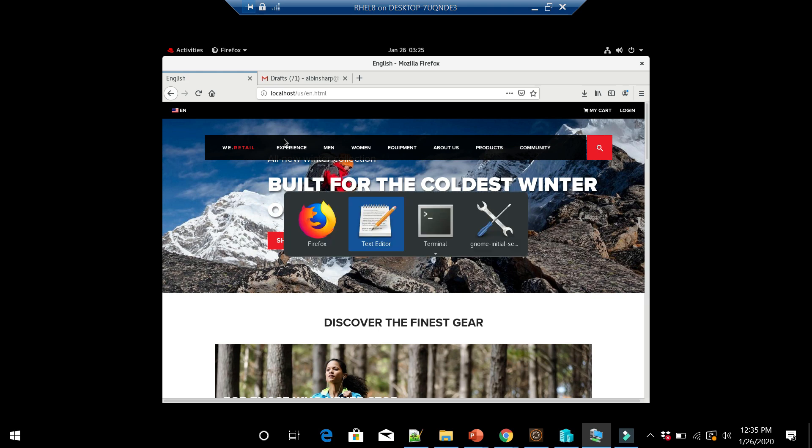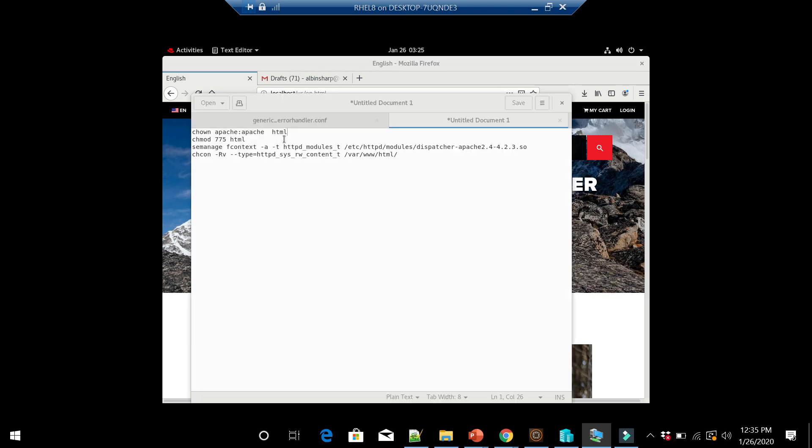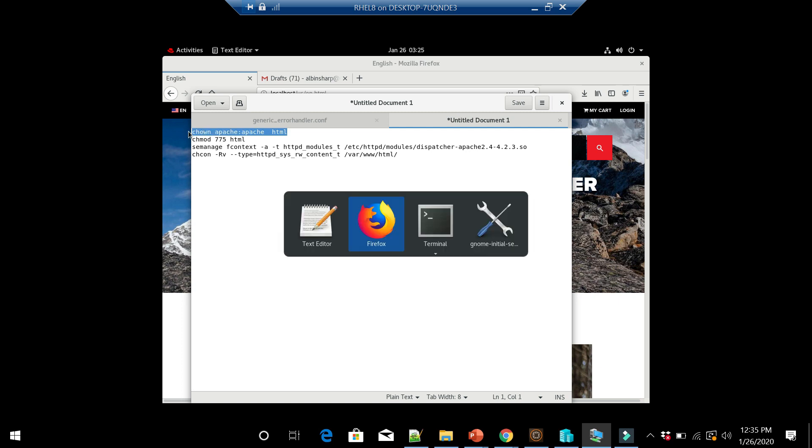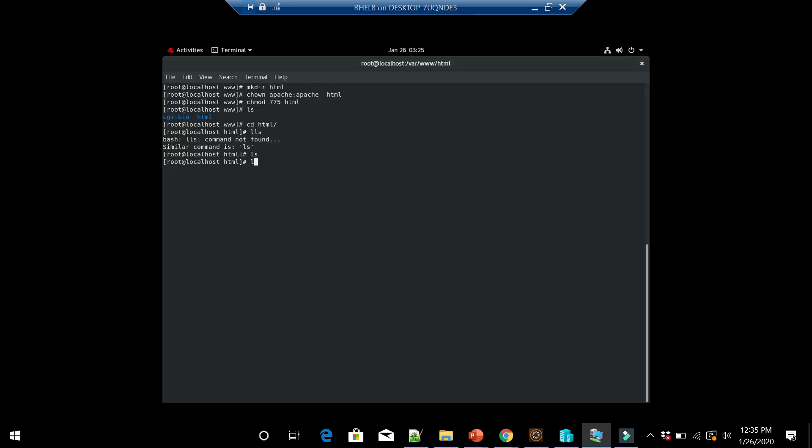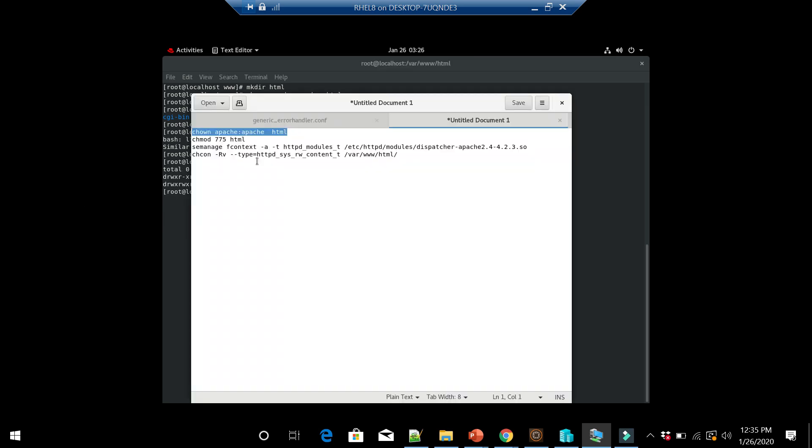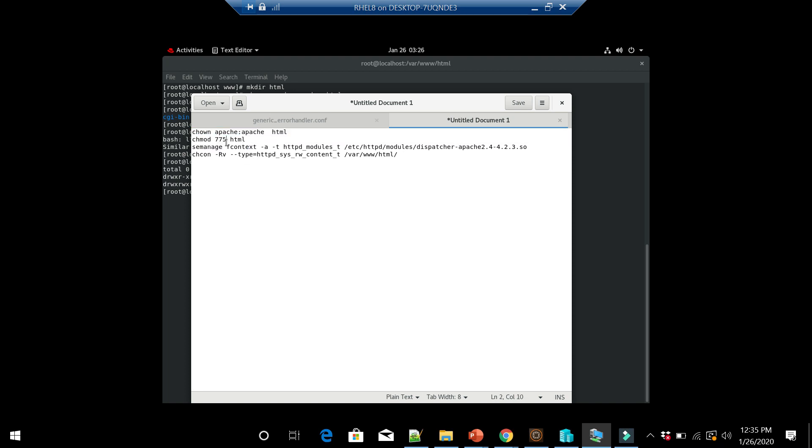The first one is we should make Apache as the owner for this html folder using chown. I already executed this. In my case, Apache is already the owner. Then we should give the required permission for that folder: chmod 775. This will give the right permissions.